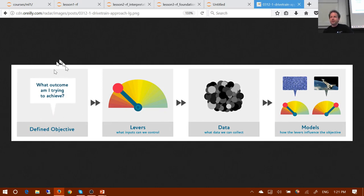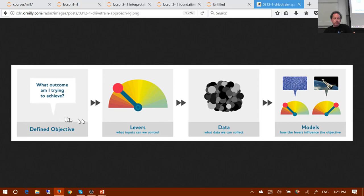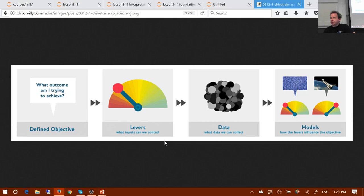Knowing the purpose of what you're modeling for is the most important thing. Hopefully people are starting to pick that up in the world of data science. But interestingly, what very few people are talking about — yet is just as important — is the next thing: levers.